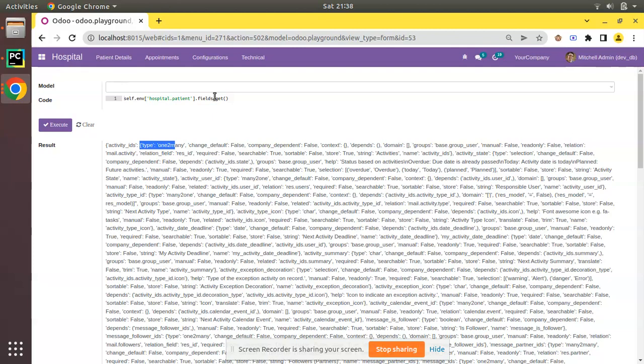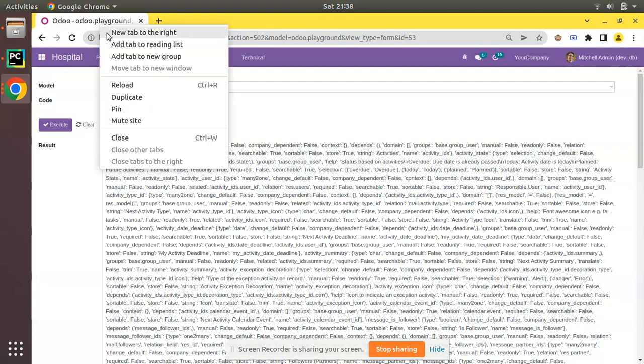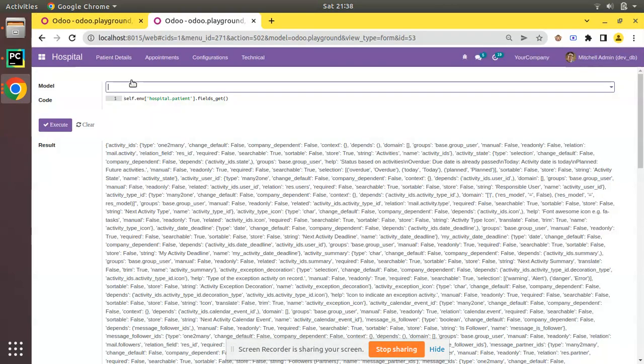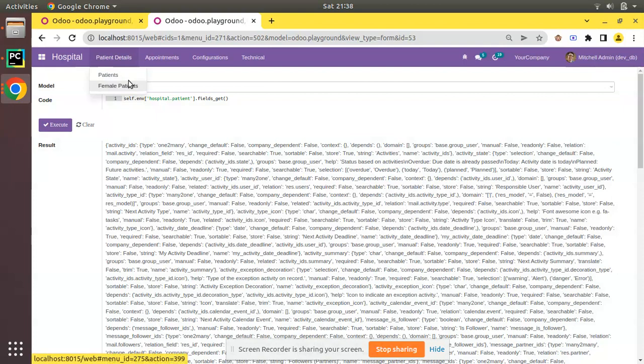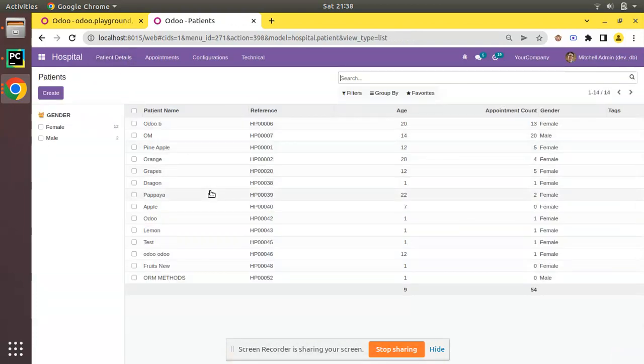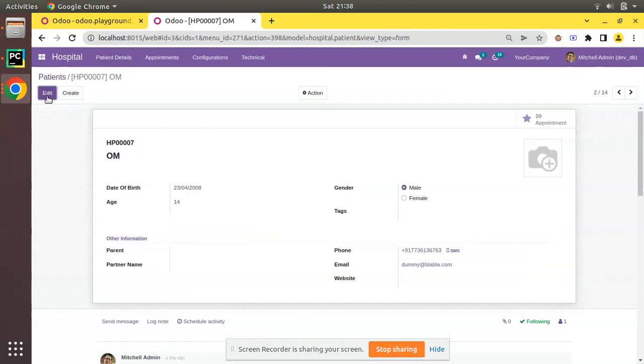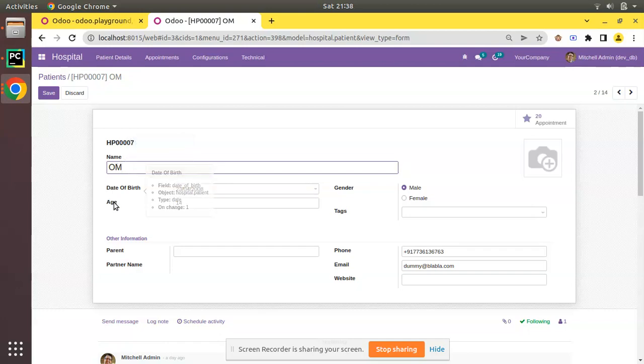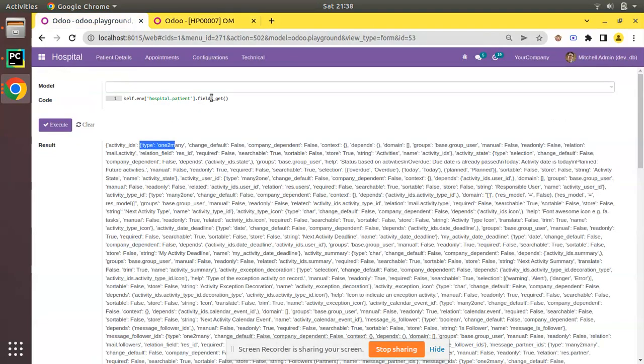we don't need to get all the fields, we need to get the result of only some particular fields. If I duplicate this tab and go to the patient's model, here we have the patient model and we have the details like name field, date of birth field, age field, and gender field. So I need to get only the details of name field.